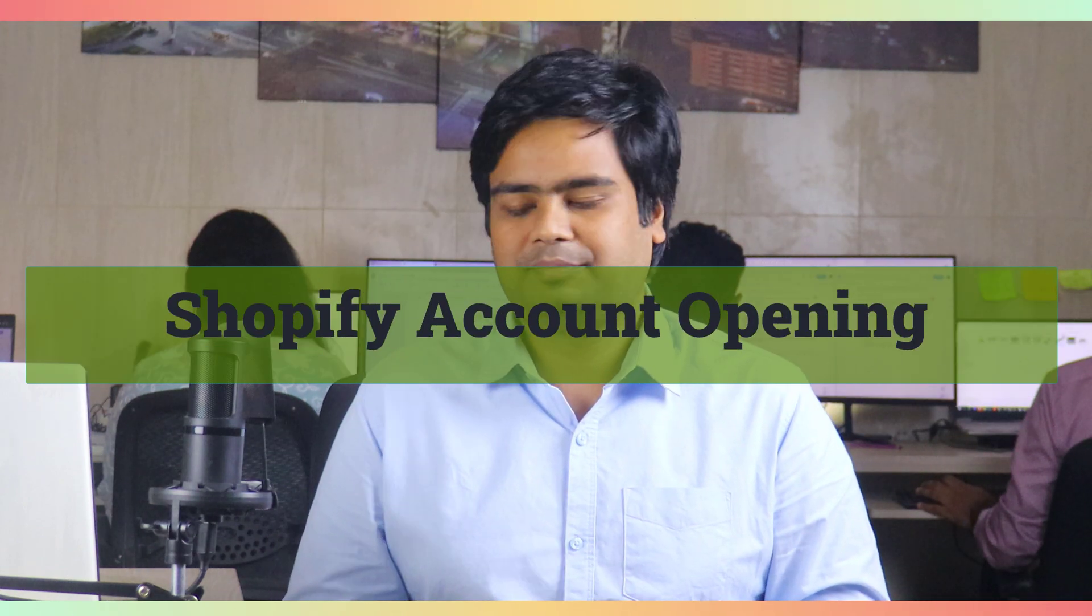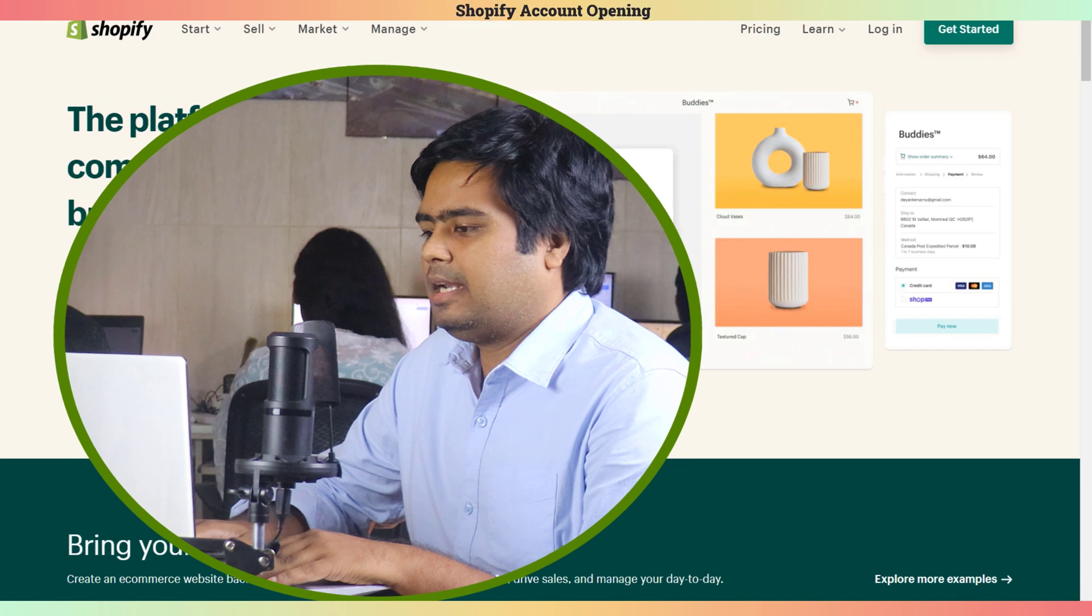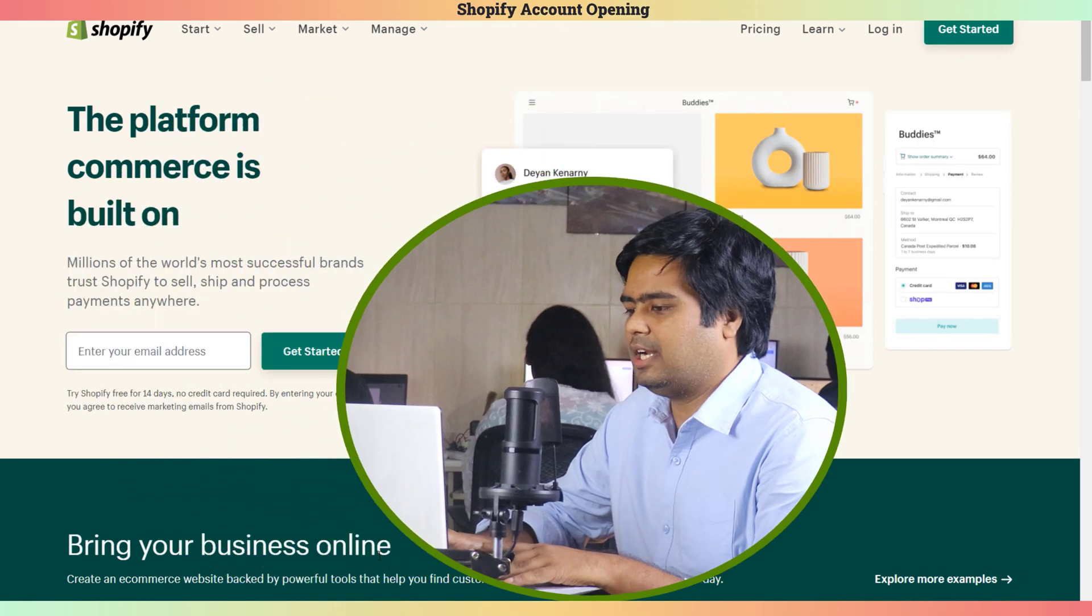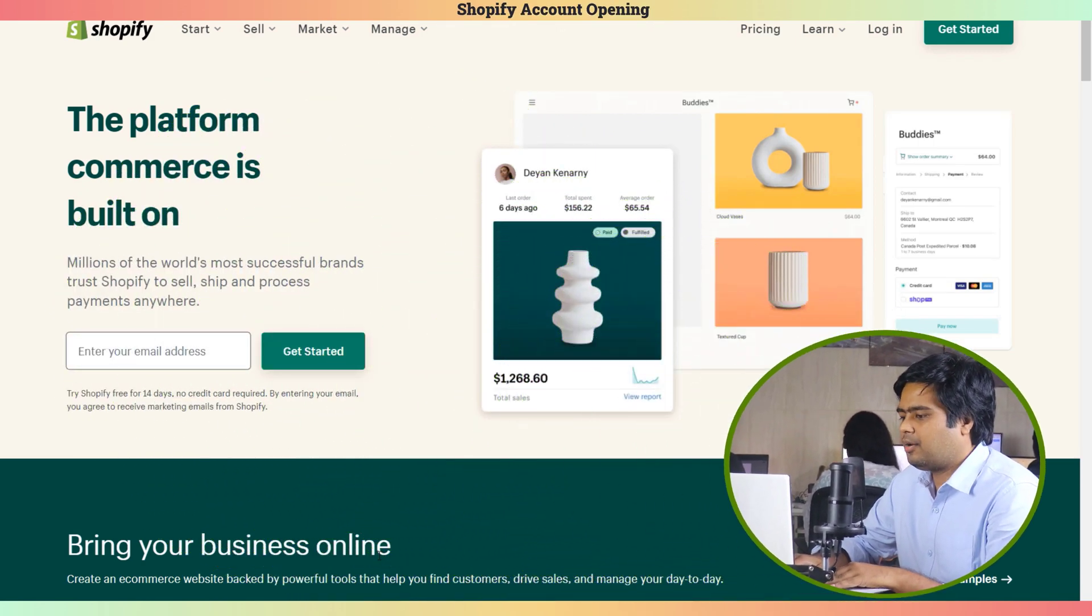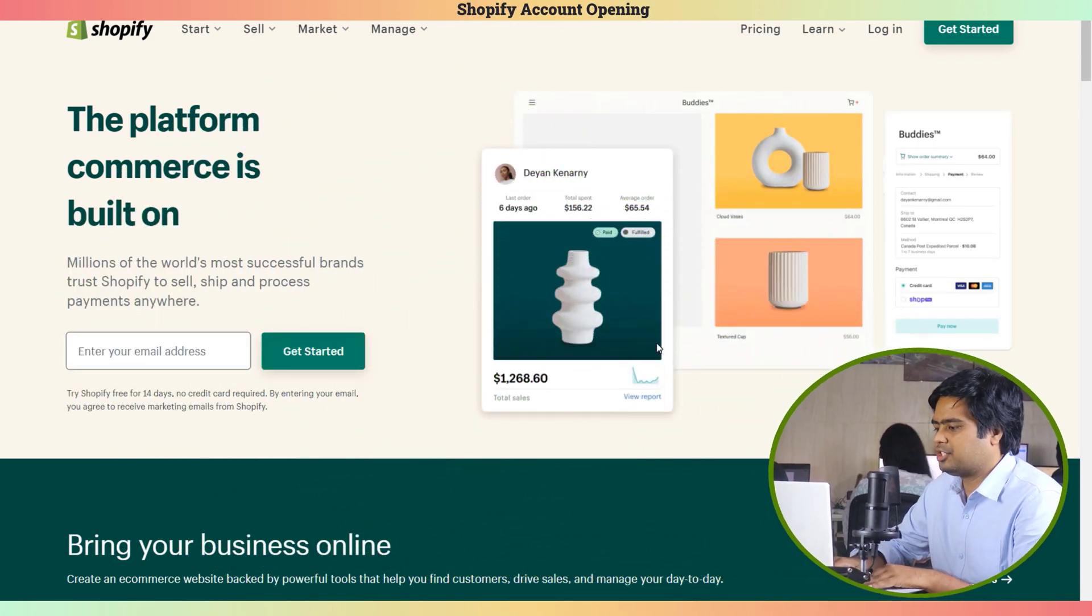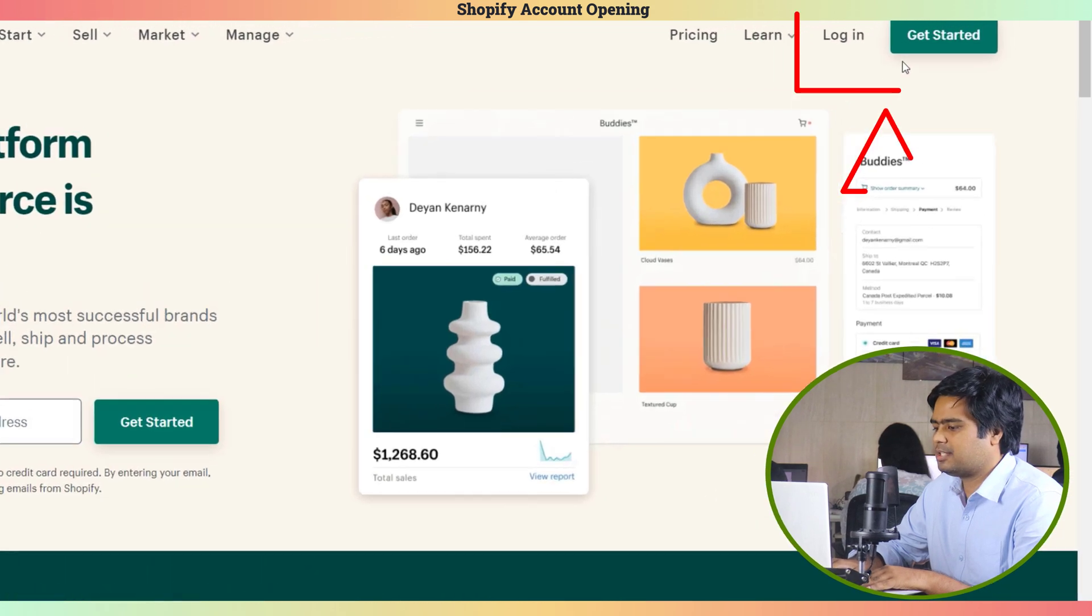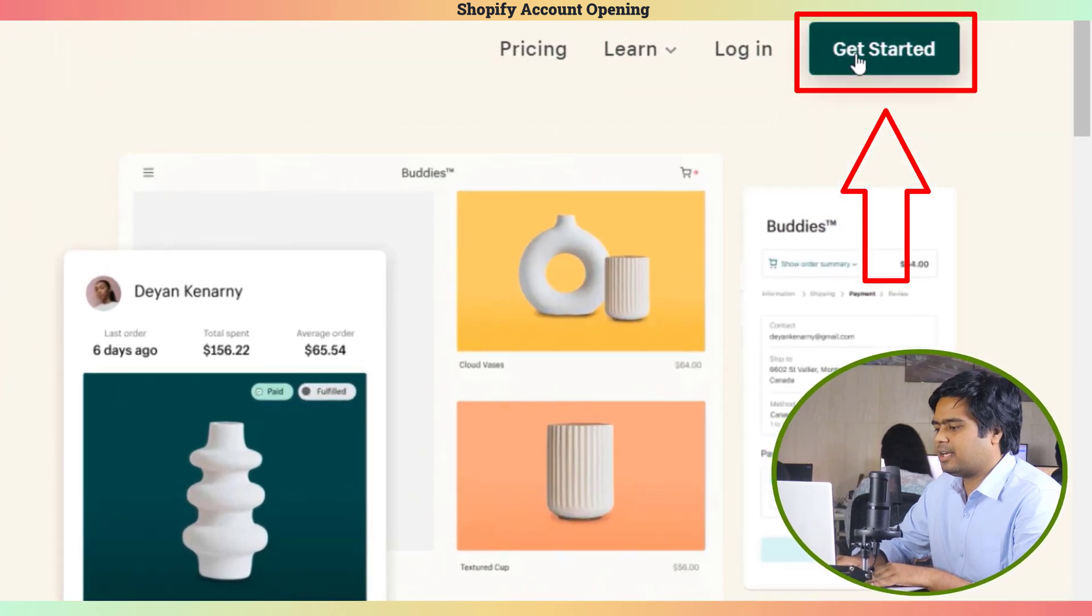Hey guys, welcome back to Ecom Clips. Today I'm here with a short video of creating a Shopify account. Let's jump into the screen for a quick tutorial. Let's go to the Shopify website with the link we provide in the description box. Now we are on the Shopify website and about to start the account creation process.